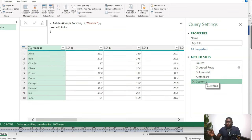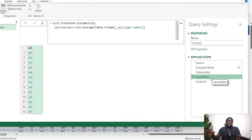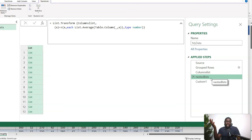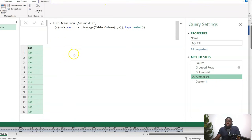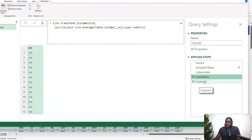It looks like a lot, but it's actually very simple. You can wrap the column-list and nested-list transformation into a reusable function that just asks for the list of columns you're interested in and performs the transformation. That way you don't need to rewrite it every time. Explaining it in a video takes time, but the actual execution is very short once you know how.